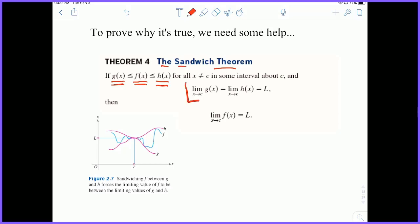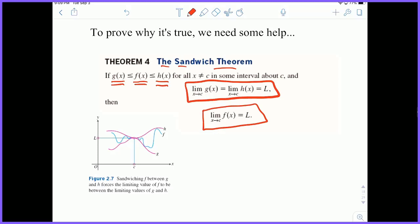It turns out that if we know the limits of the upper and lower bound functions and they're the same, then we know the limit of F must be the same as well. We have function H approaching value L as we get close to C from both sides, and function G also approaching L as we get closer to C. If F is always between these functions for all values in the interval, then the limit as X approaches C of F of X must also equal L. This is called the sandwich theorem.